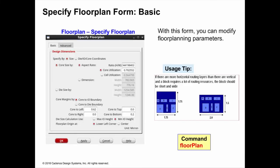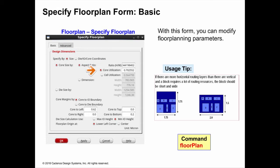This is the Specify Floor Plan form and the Basic tab. The Basic tab lets you specify what size the core should be by either specifying the ratio of the height to width — the aspect ratio — and the utilization, and then the tool has enough information to derive the core size.